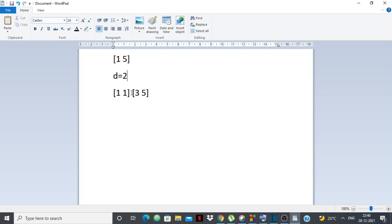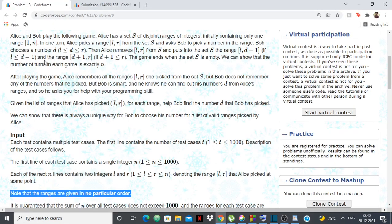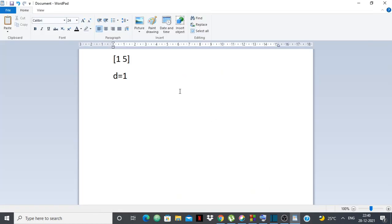Now suppose Bob picks d = 1 from range 1 to 5. Then on the left side nothing is added because L is not less than or equal to d-1. On the right side, d+1 to R is added, so 2 to 5 will be added. The game is working pretty simply like this.